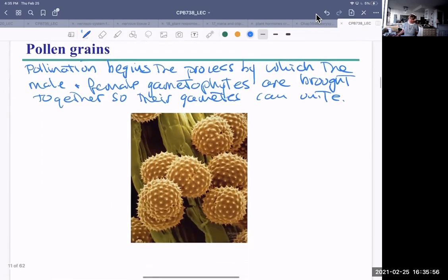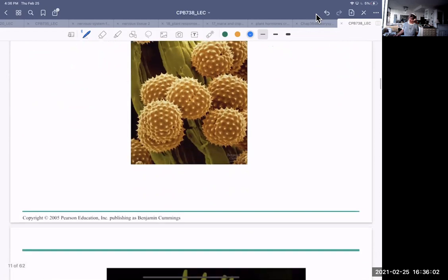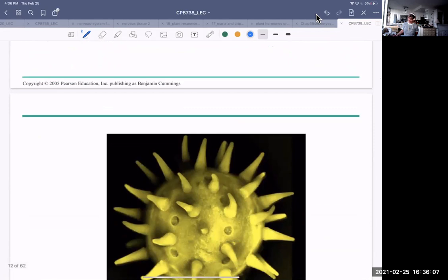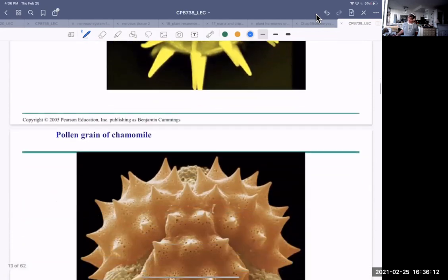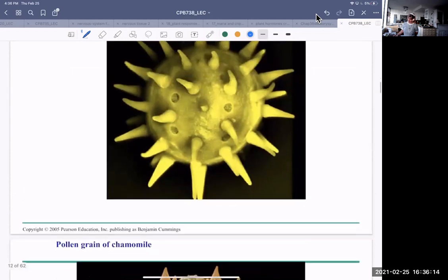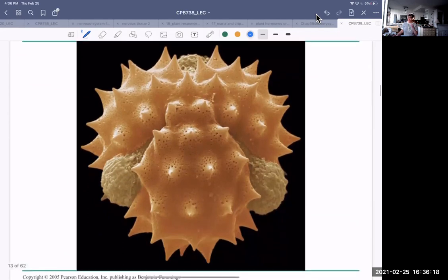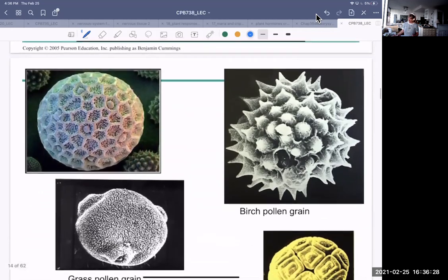Pollen grains are quite unique — they have appendages and are species-specific. This one is a chamomile pollen grain; you can see how different they look. They're very specific for the stigma of their same species.